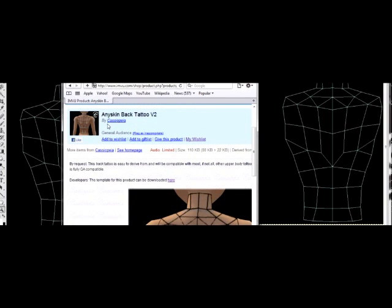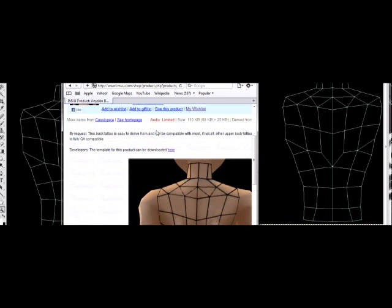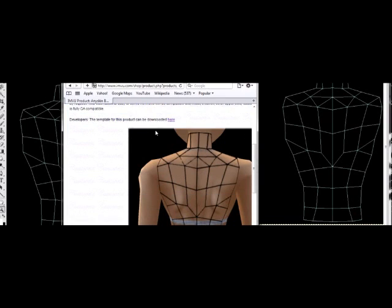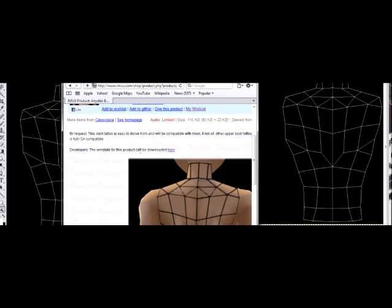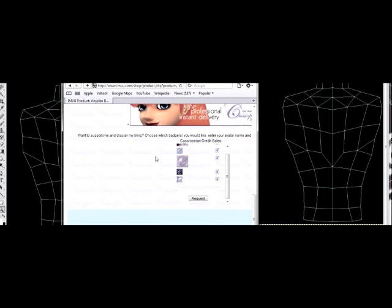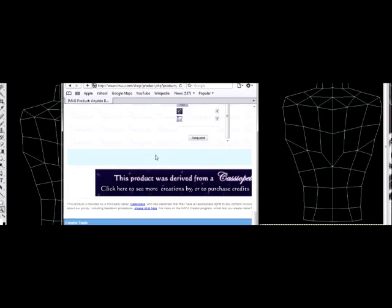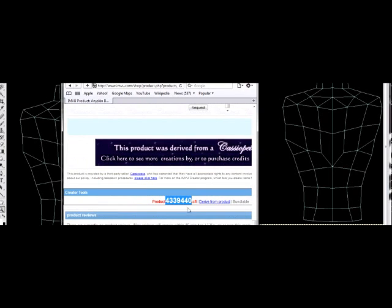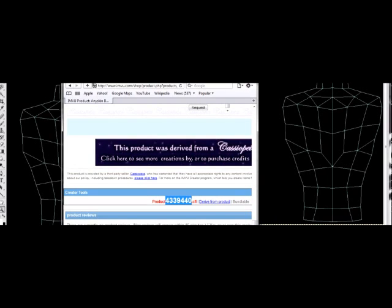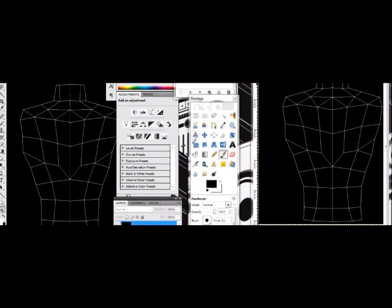Okay here we go. I usually use the Casted Opia, I guess that's how you say it, their opacity map. This is it here. You download it here and the number for it is 4339440 if you want to use that. You know how to copy and paste it to your creator menu.